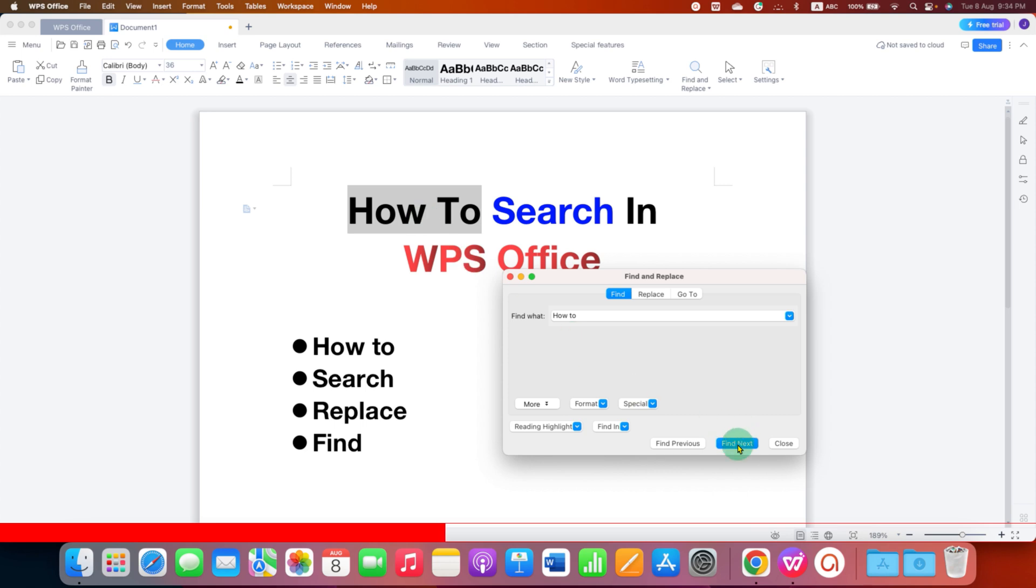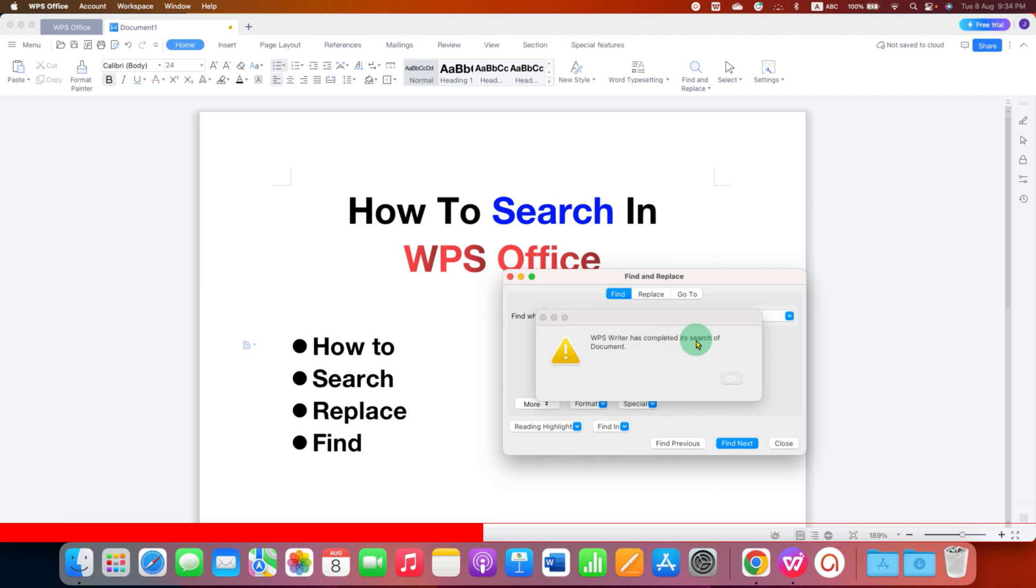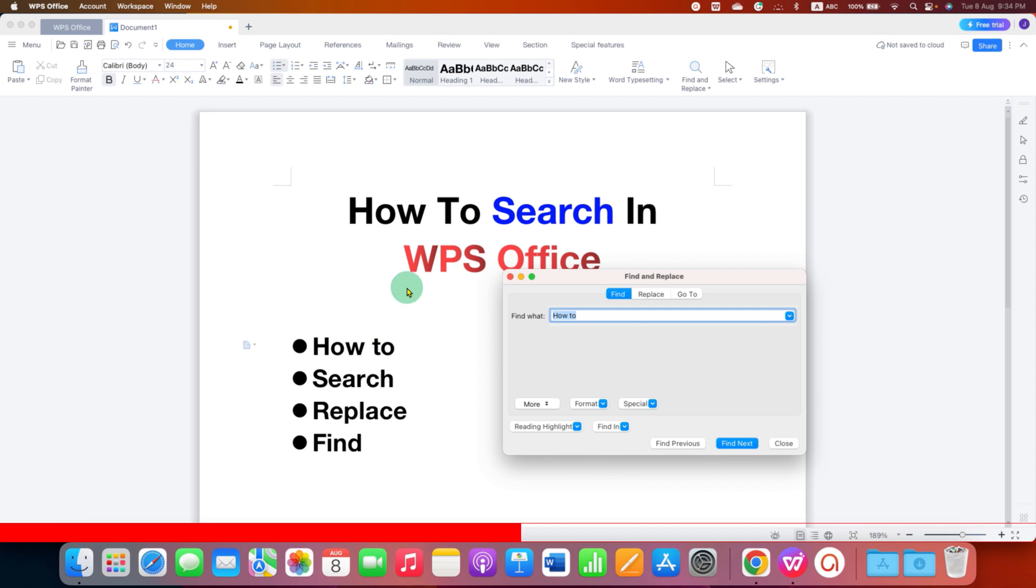If I click again, it will show that the WPS Writer has completed its search of document. That means it cannot find more words in the document. So this is about the Find option.